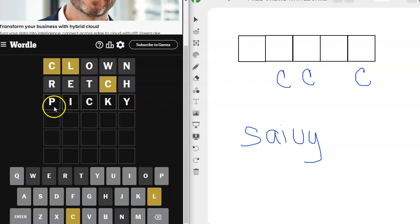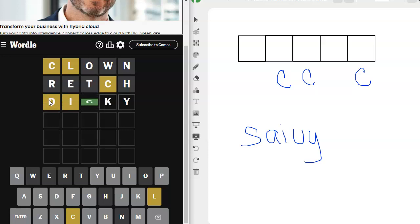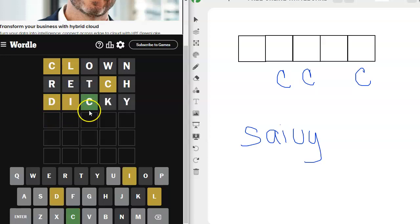I like the D better in DUCKY. I like the I better in picky. I could try DICKY, like when you wear that partial shirt under something. I could try that. Let's try that. We got a D, and we got an I, and we got the C placed.